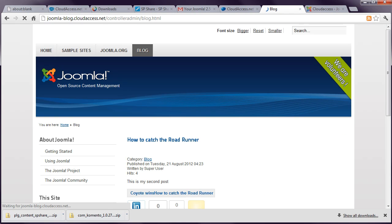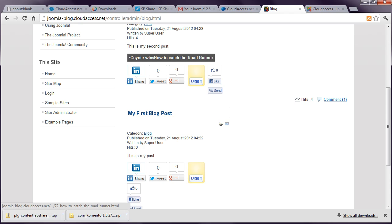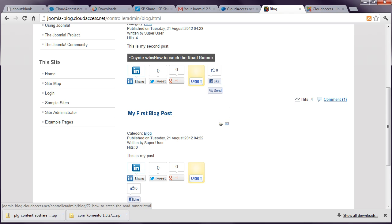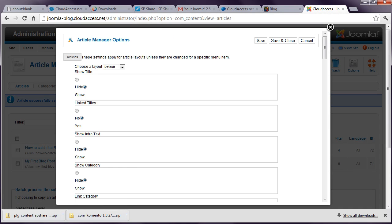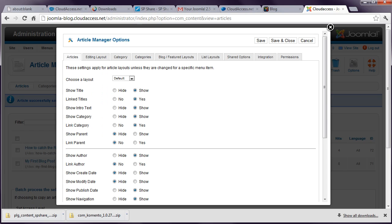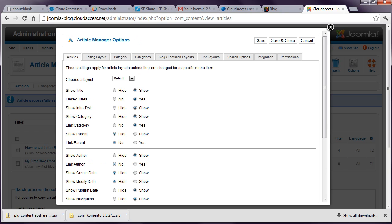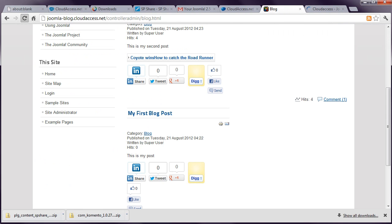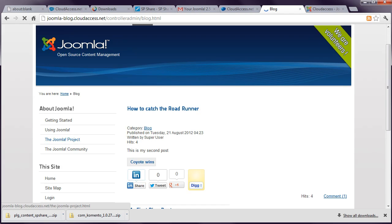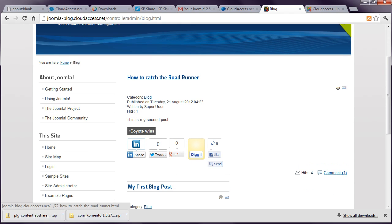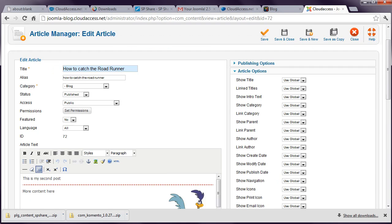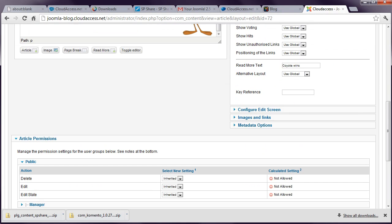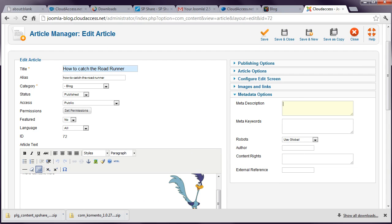There's an option here under article options where you can change the read more text. And then when you refresh that, you can see there's another option I'm going to turn off. Actually, it says Coyote wins. What we've got to do there also is in article options, you need to hide the title. So you can actually specify your read more text here. So that's again an SEO feature that's built into Joomla. And you can add a meta description in the article as well. So that with any luck, the search engines will actually display as your summary, the text that you enter in here. So that's all included as well.